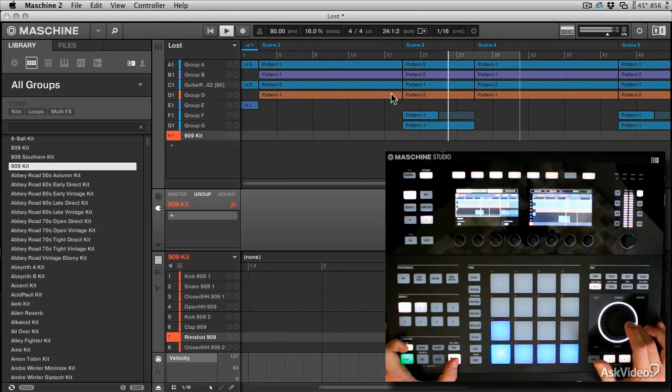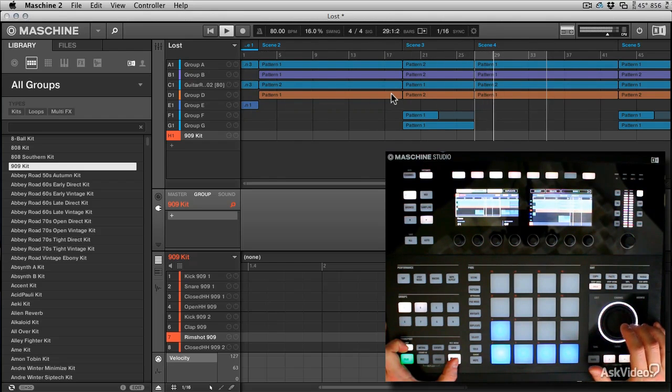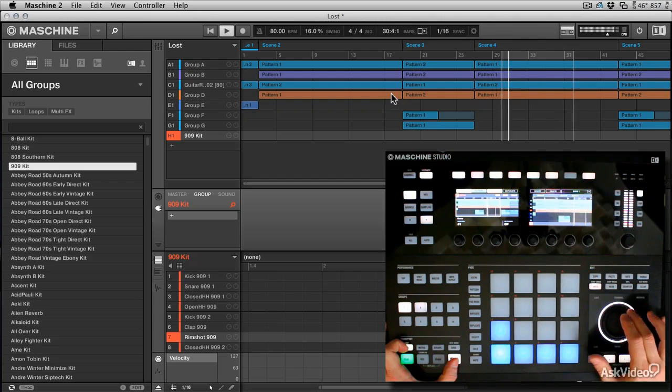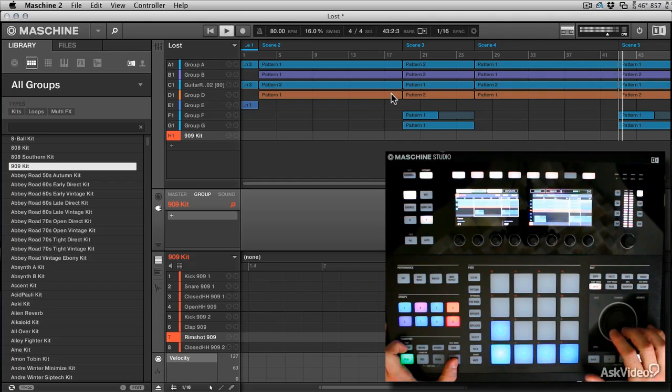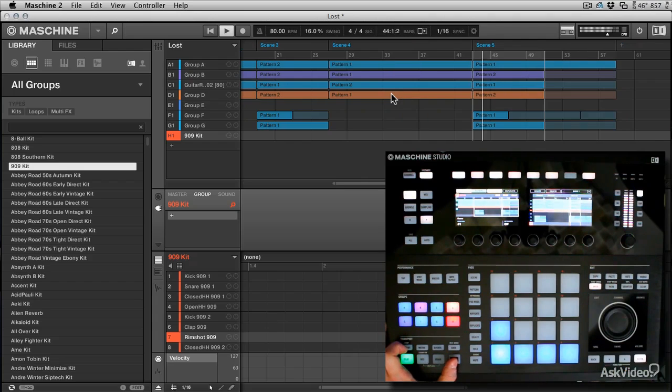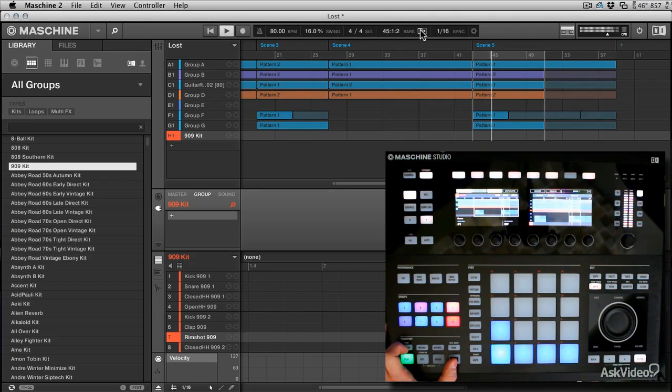So I can just go to the beginning of a pattern and the nice thing is that it starts playing from that area. Obviously takes a little while to catch up.